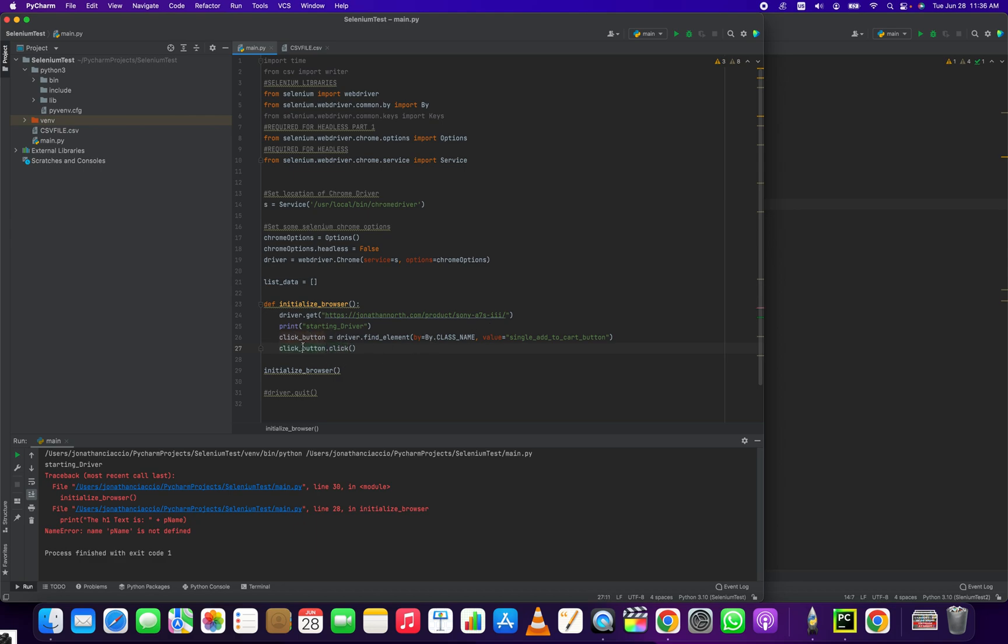So with this dot click method, what we're doing is we're applying it to this element that we've found using our driver, right? So let's back up a bit.